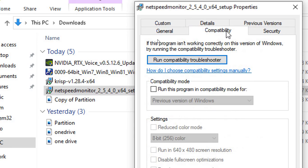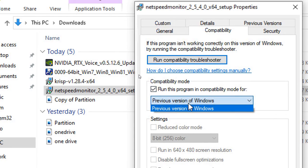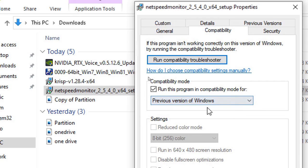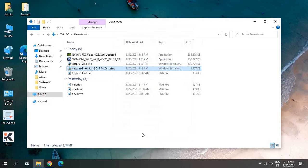In Properties, go to Compatibility and run Compatibility Troubleshooter. Select previous version of Windows and click on Apply, then OK. Once this is done...